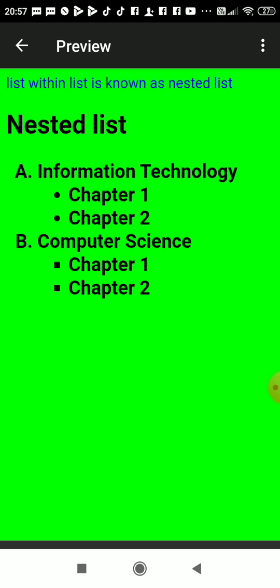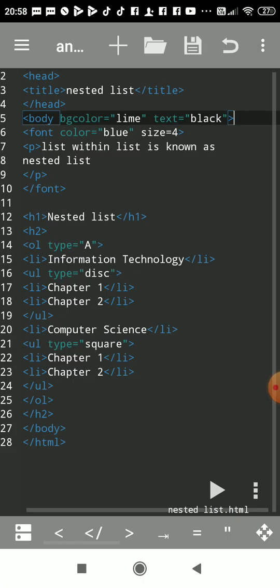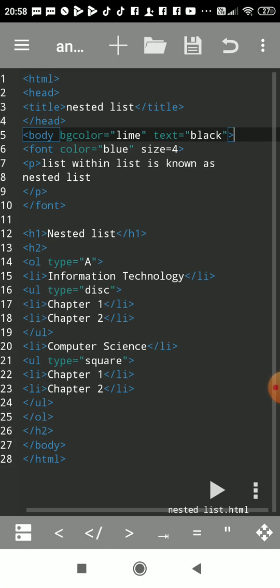I had written ordered and unordered list, but what is a nested list? A list within a list is known as a nested list. Now we'll see how to write this. You have to write the necessary codes: HTML, head, title.